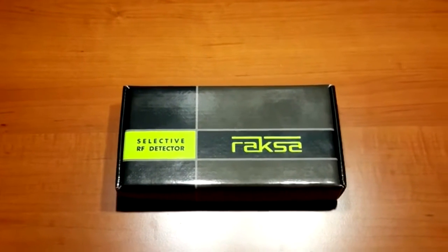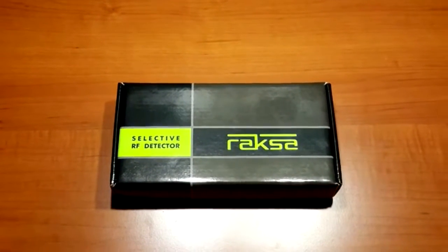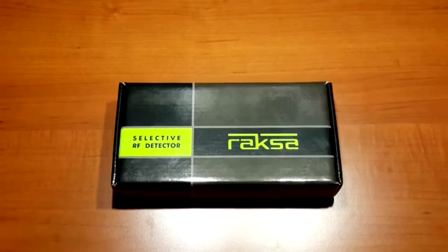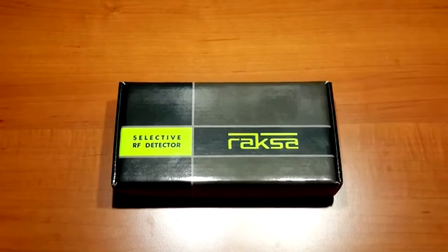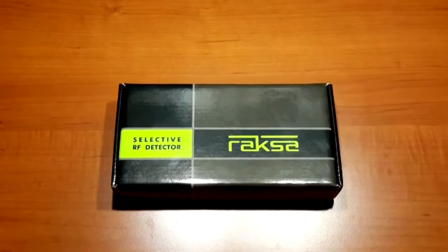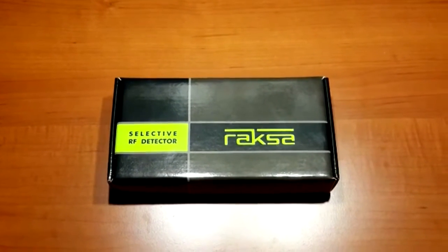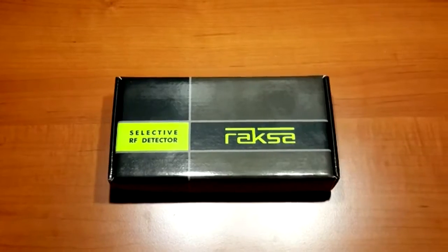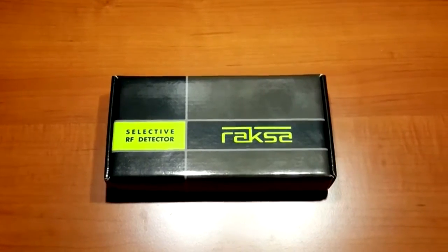Raxa iDate Selective RF Detector is used to detect eavesdropping devices applying a radio channel, i.e. bugs.